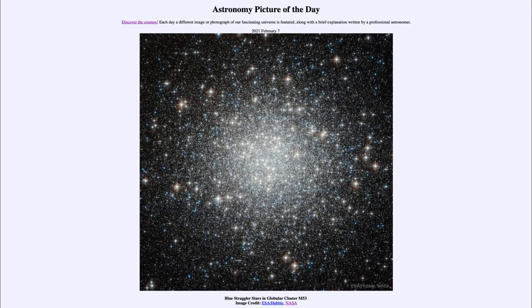Greetings and welcome to the introduction to astronomy. One of the things that I like to do in each of my introductory astronomy classes is to begin the class with the astronomy picture of the day from the NASA website, that is apod.nasa.gov/apod. And today's picture is for February the seventh of 2021.